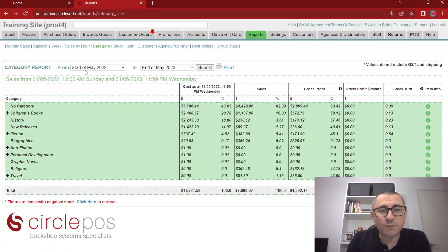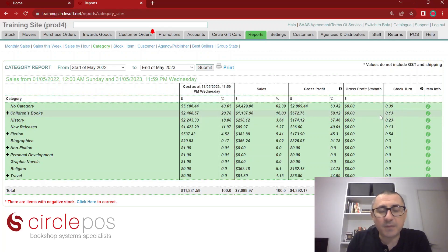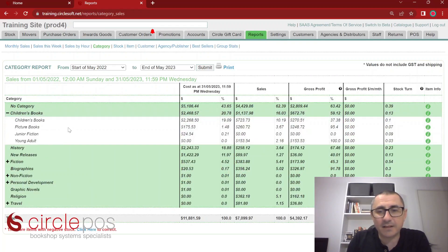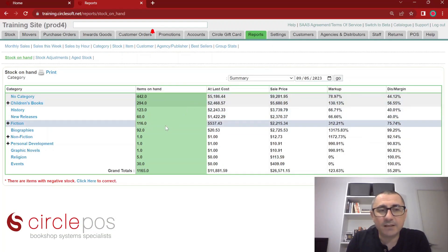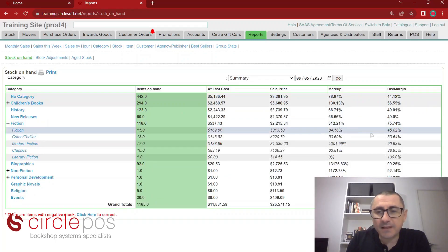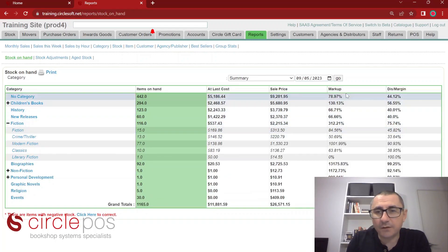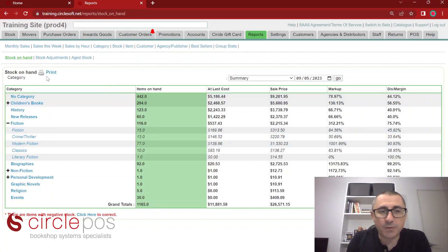The category report will display by default a 12-month period, but you can adjust that. We can see our cost prices, sales, gross profit, and stock turnover for our particular categories. This can also be broken down into subcategories. This is also a printable report. Stock reporting is also broken down into categories and subcategories — it's particularly handy to keep track of your margins on non-book items. This is also a printable report.